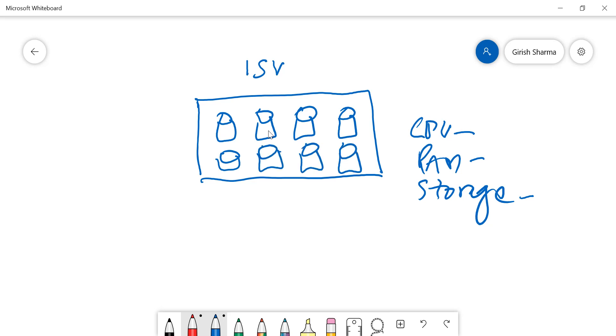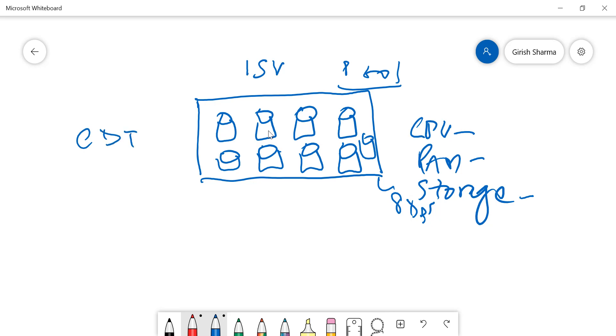The good thing about this option is that it doesn't go by how many databases you want to deploy. In this case, for example, I have eight databases. If you deploy the ninth one, it won't matter because I have a pool of resources to choose from, which is basically EDTUs, which combines the storage, the RAM, and CPU.